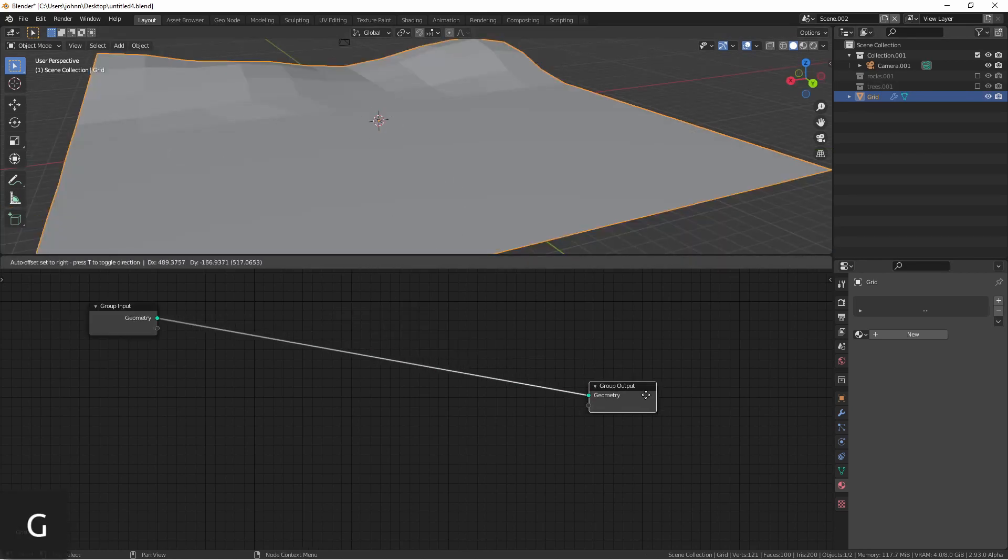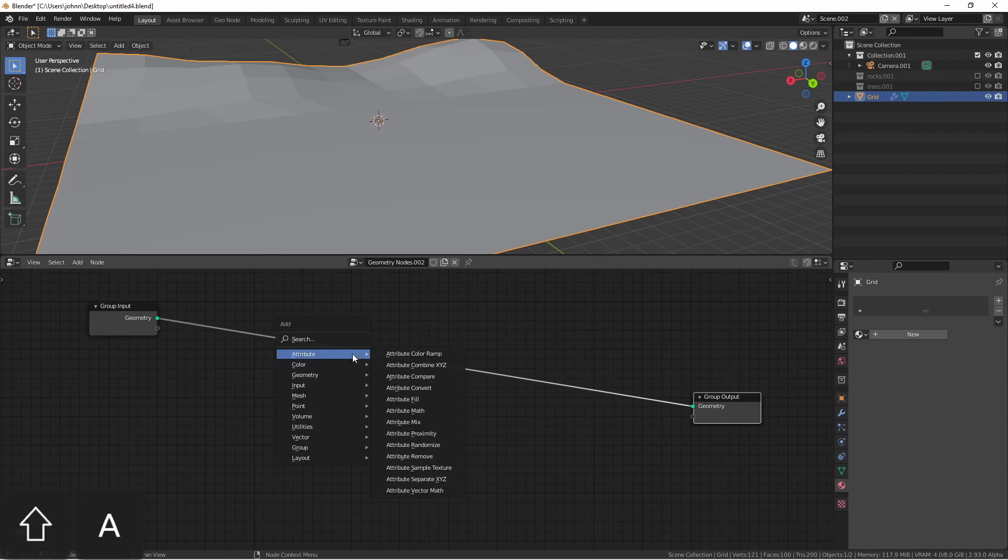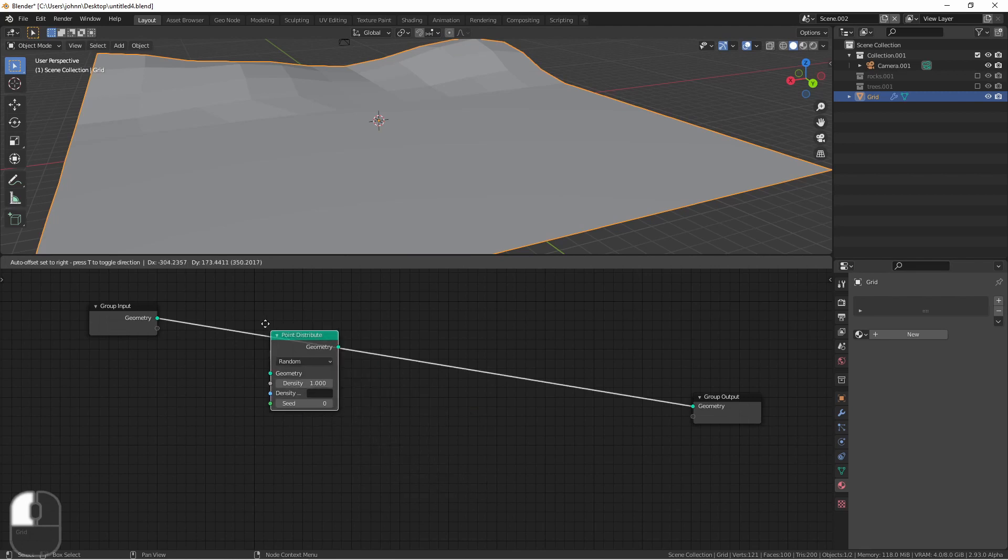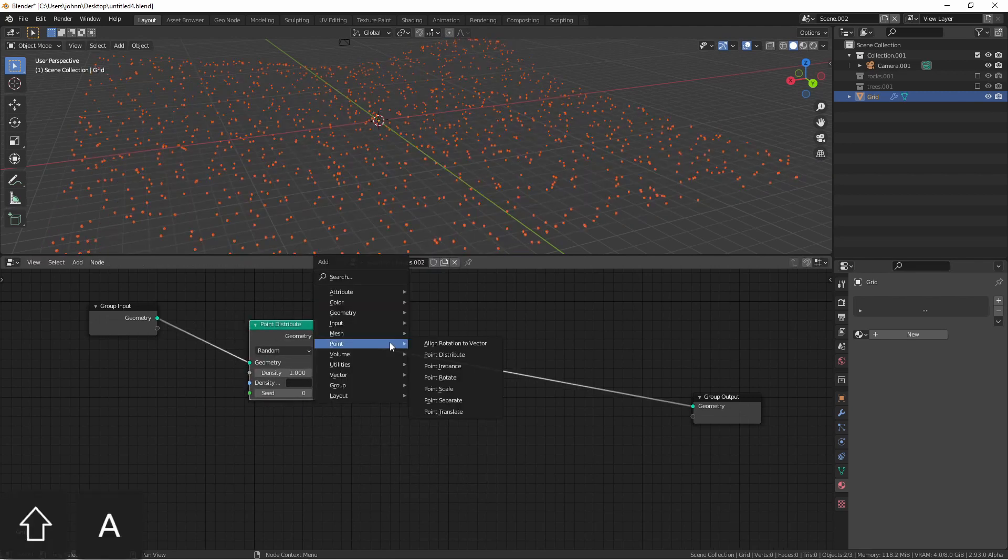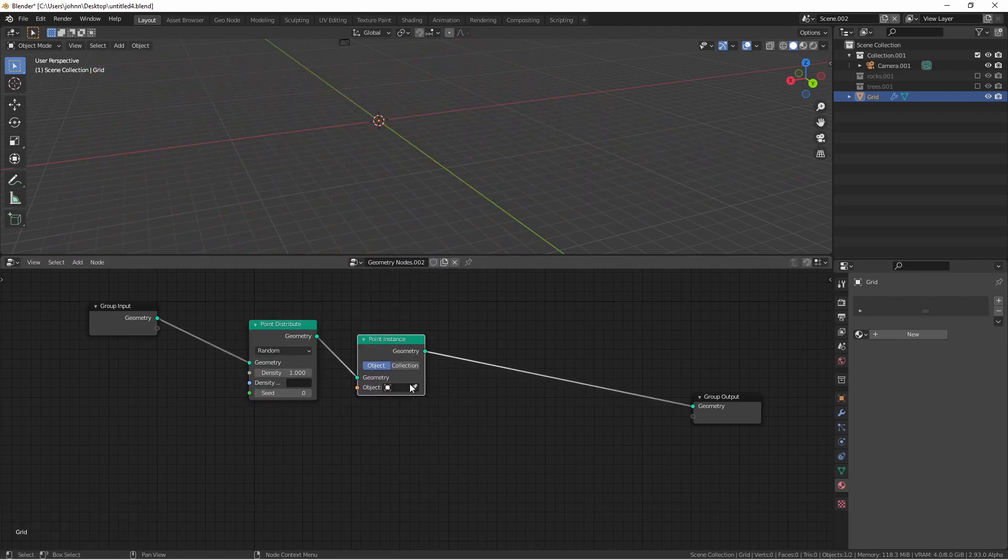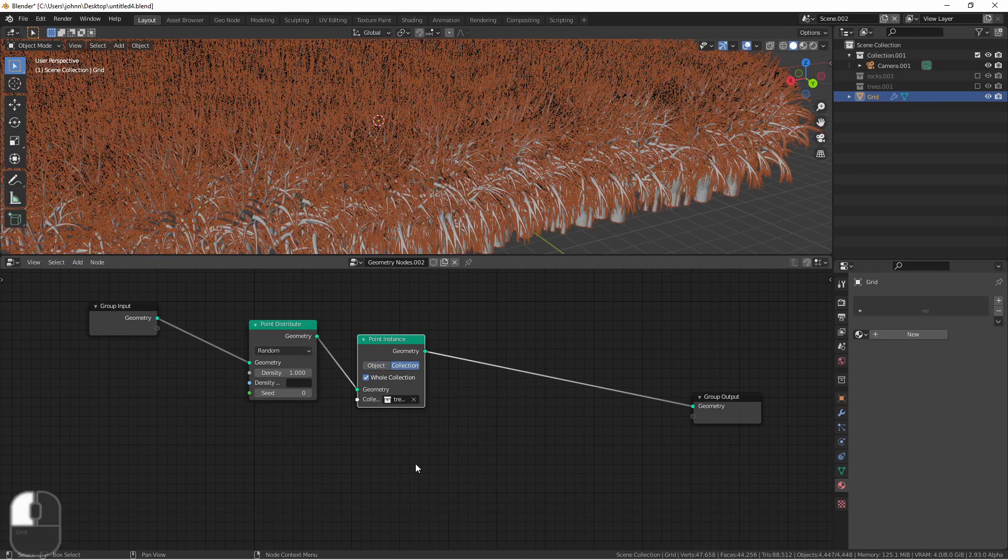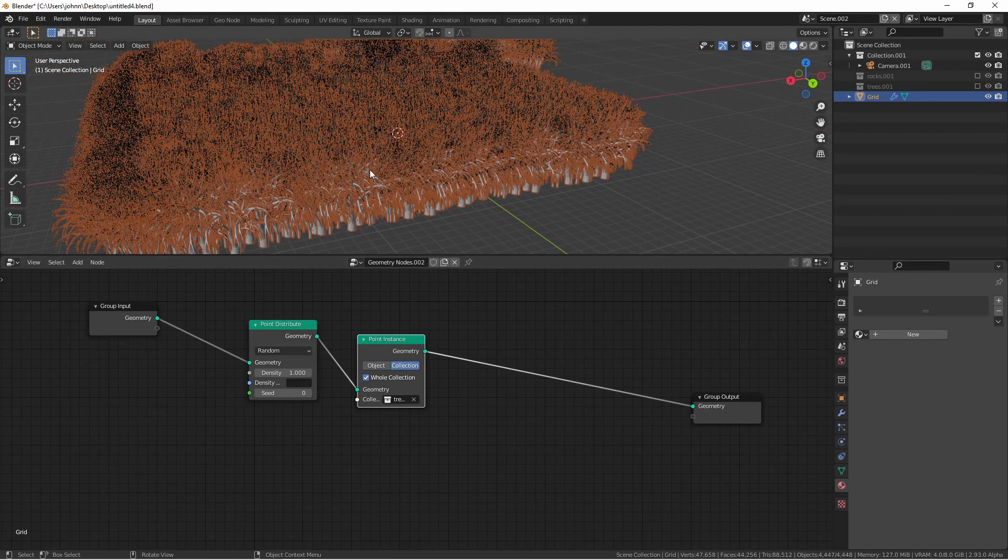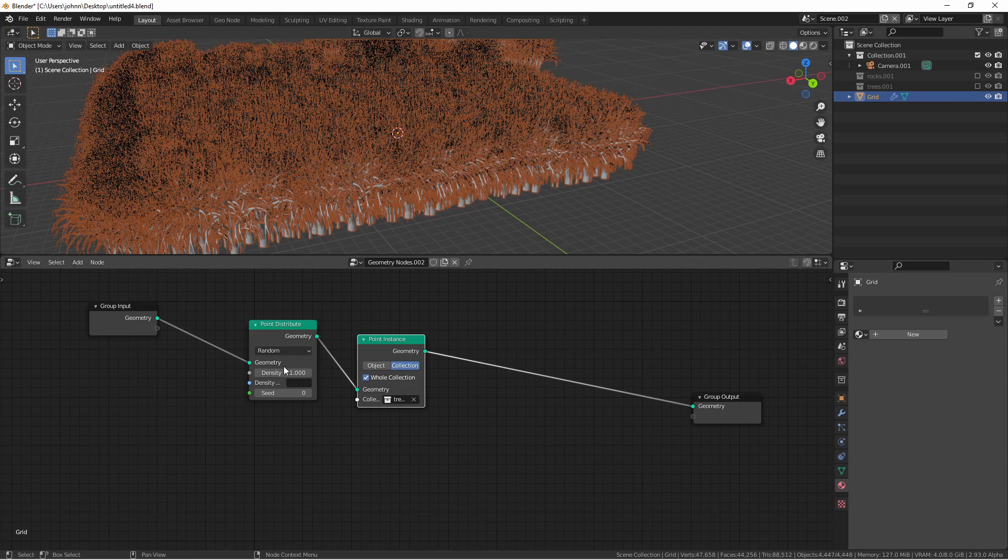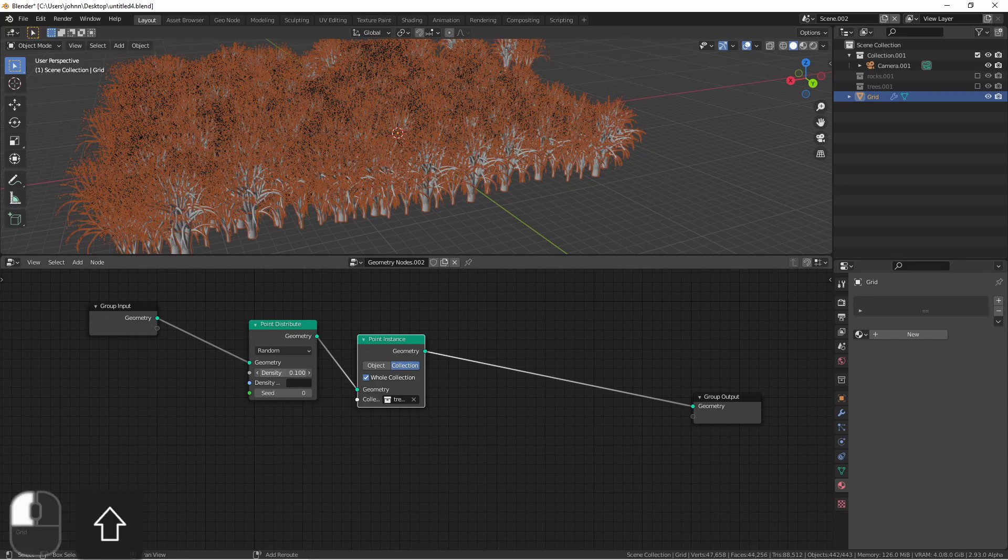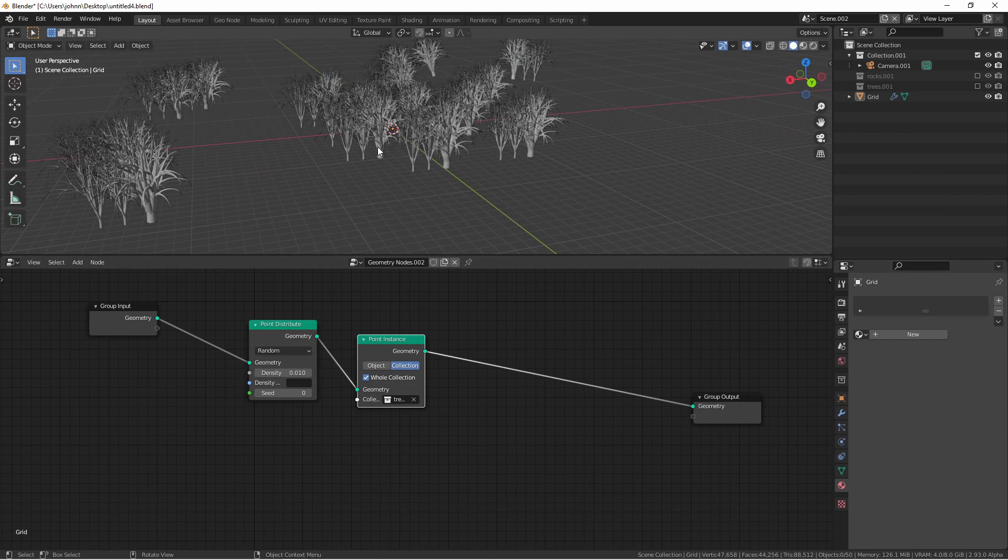I'm gonna add a geometry node tree and the first thing we want to do is distribute our trees. We'll use a point distribute node and we'll use a point instance node. The point instance node will use a collection and we'll point this to our trees. Immediately you'll see that the density is way too high so we're gonna go ahead and lower that to something like 0.1. Even that's still too high so we'll continue to lower this until it gets to where we want. We'll go with that for now.